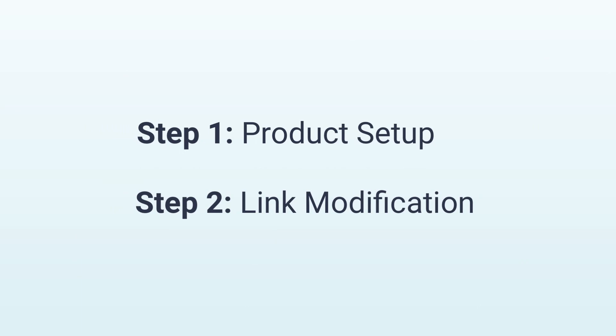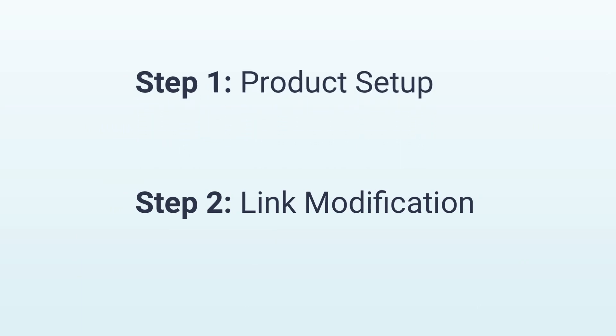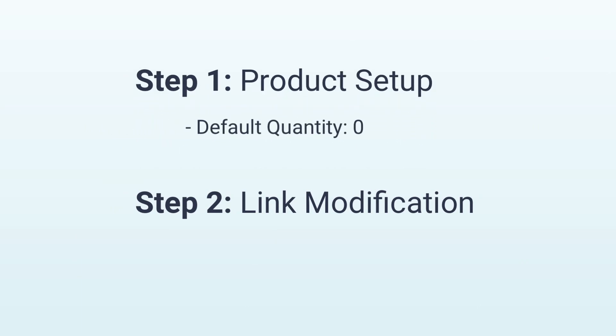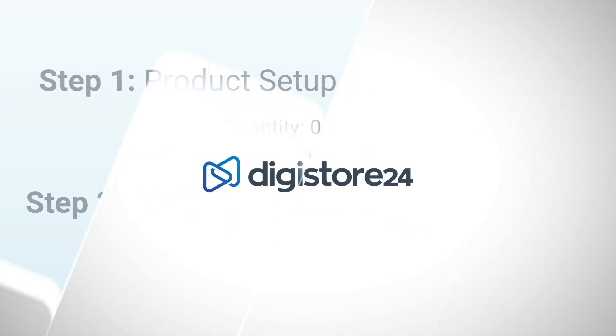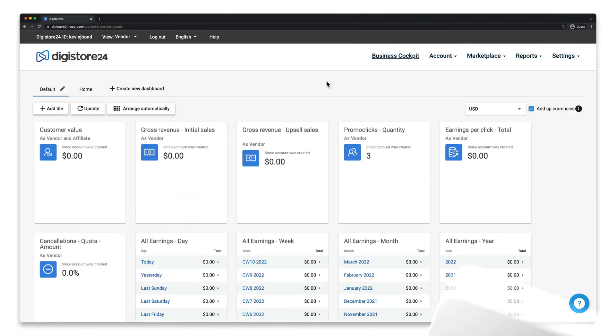Let's get started. First of all, for all the products you want to pre-select, we need to set that the default quantity is zero and that the buyer can change the quantity of products. Let's start with the main product.